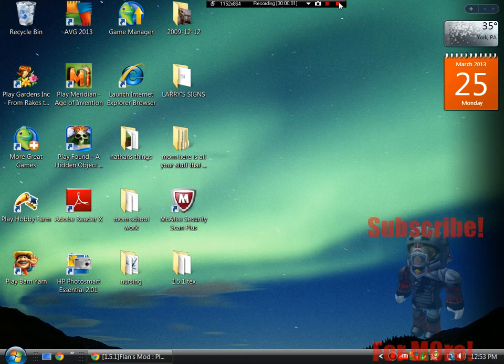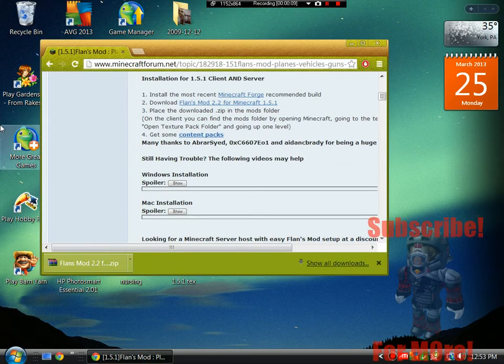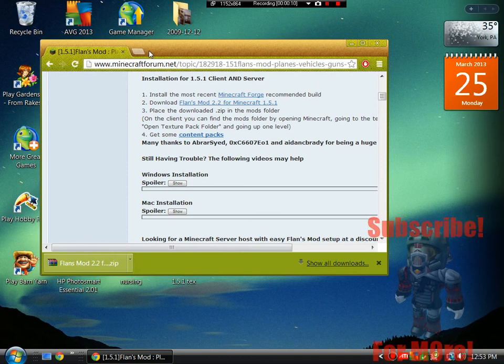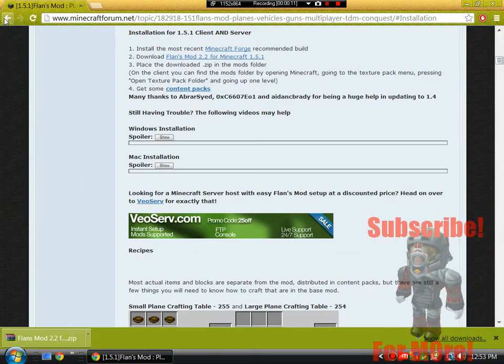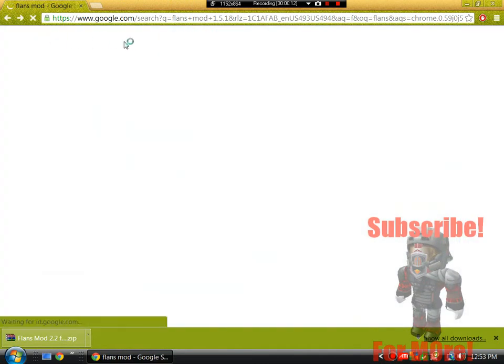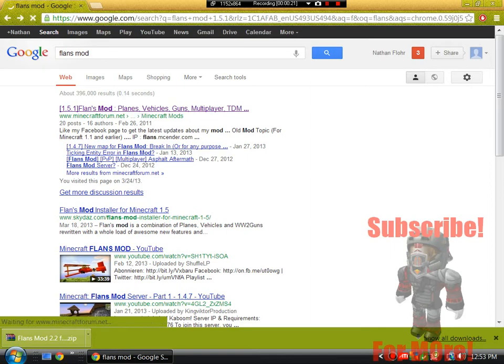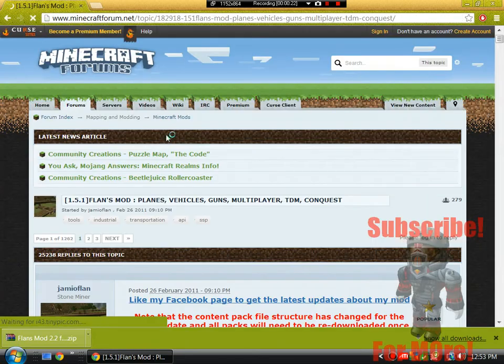Hello YouTube, XXVJXXZVids here today and I will be showing you guys how to install Flansmod 1.5.1. So what you guys want to do is go into your internet browser and on Google type in Flansmod, that's F-L-A-N-S for Flansmod.